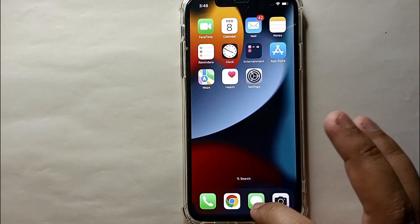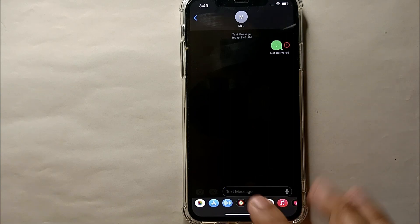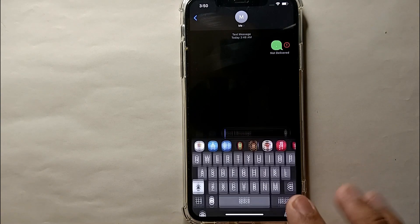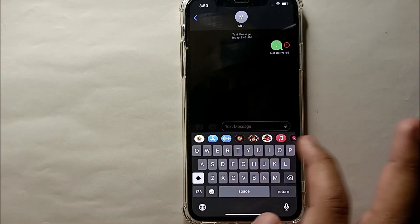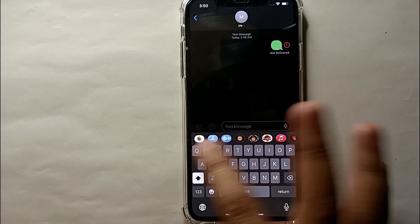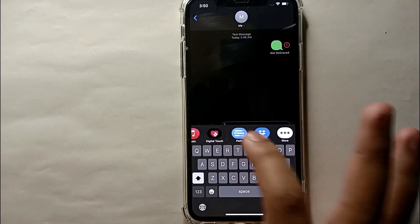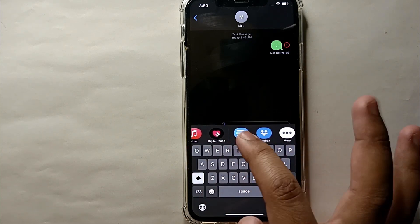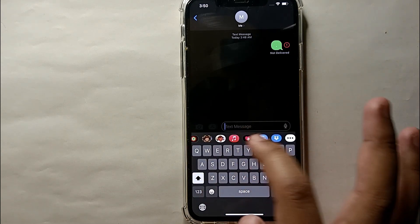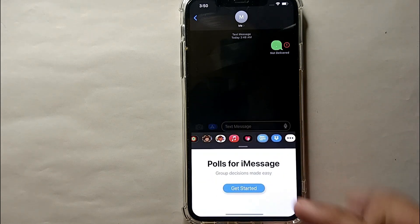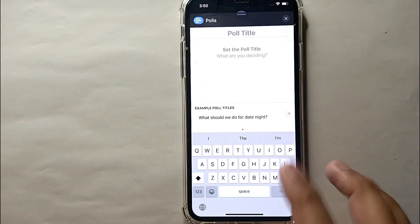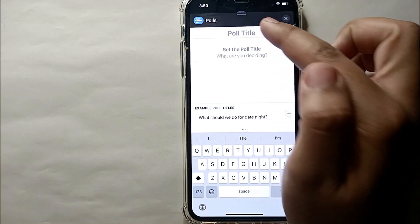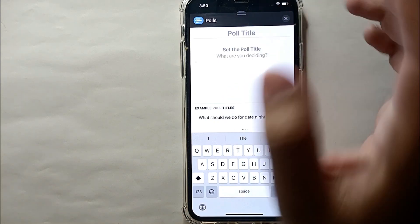Once downloaded, go back to Messages. At the bottom you'll see a few options — swipe left or right to find the poll icon. Simply click on it and then click 'Get Started.'